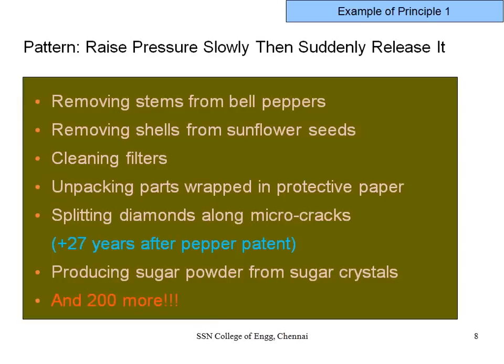To consolidate Principle 1: all these examples use the same kind of technology but were developed with different patents over a span of 30 years. All of them follow a single underlying principle.